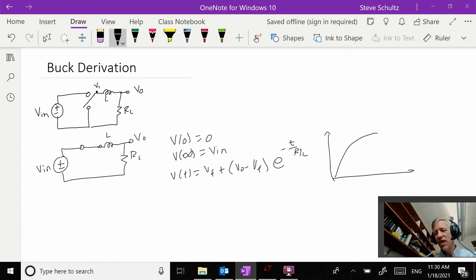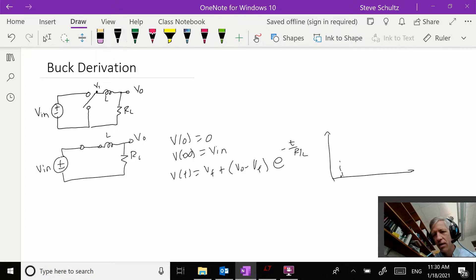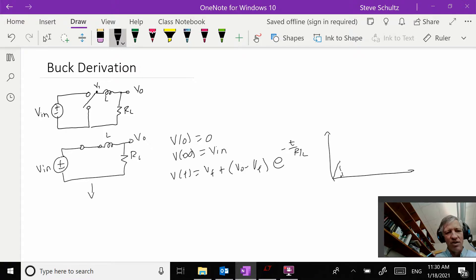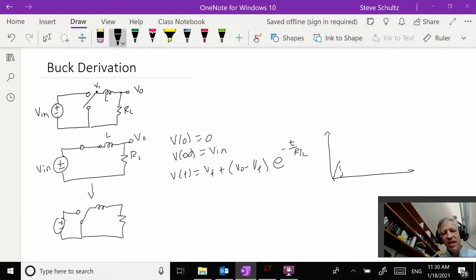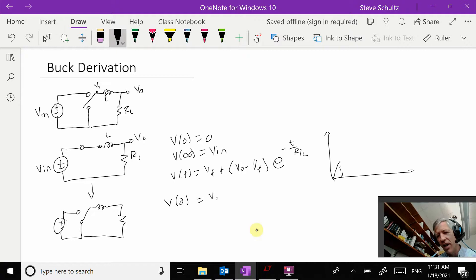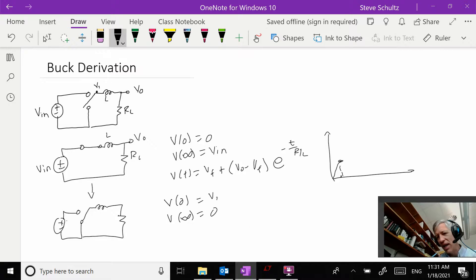As it's charging up, we're going to hit some little time right here and we're going to switch it. Now when we switch it, our V_initial is going to be some value — let's just call it V1 — wherever we got to at this point. And now our V of infinity is going to be equal to zero.